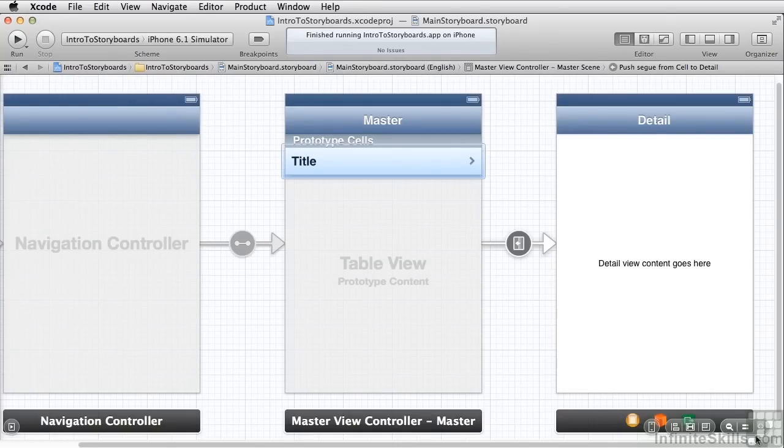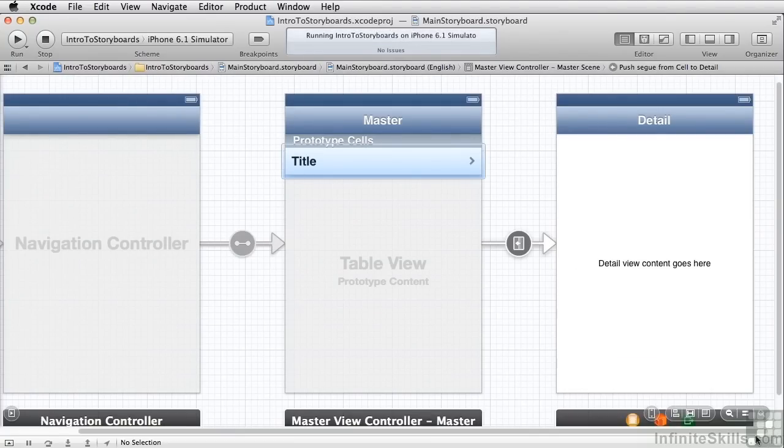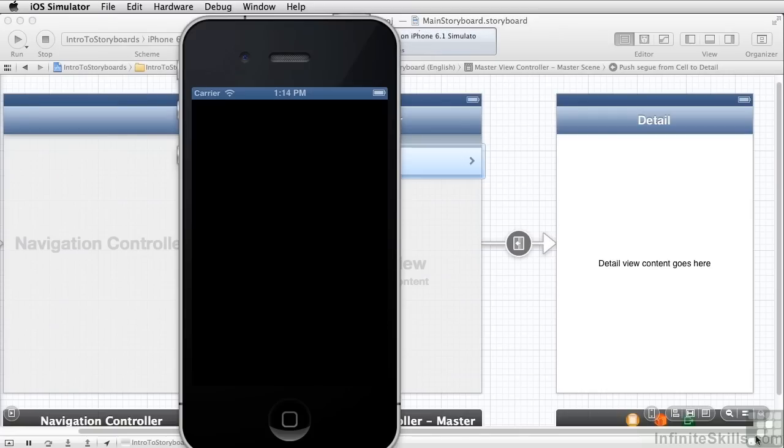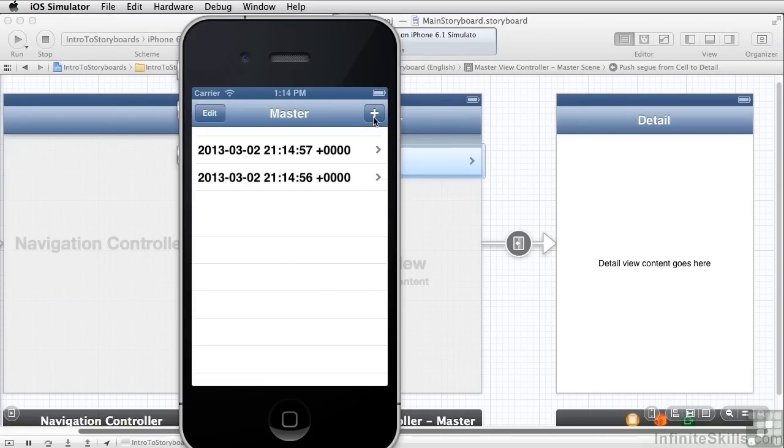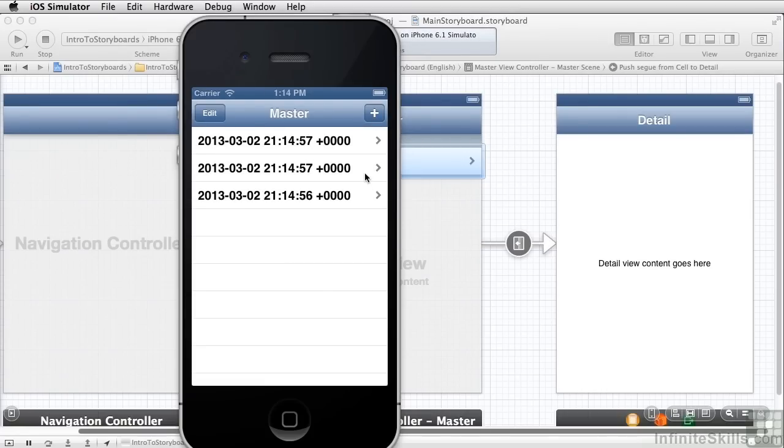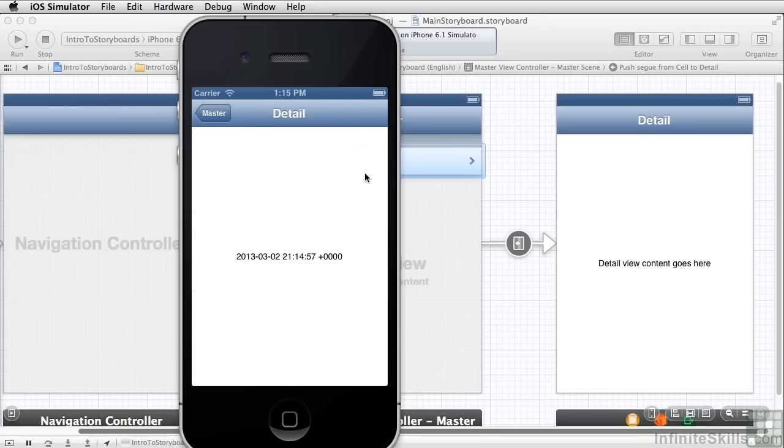So let's run this and then we'll talk about how it actually works. So this is going to work just like it did before. We click add to add a new item to our table and we tap on one of the items in the table. We go to the detail view with that item shown here in the label in the middle of the detail.